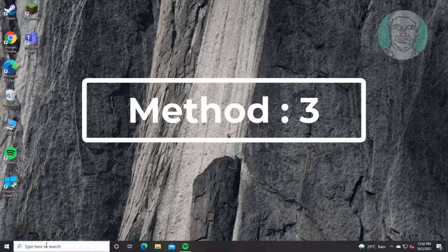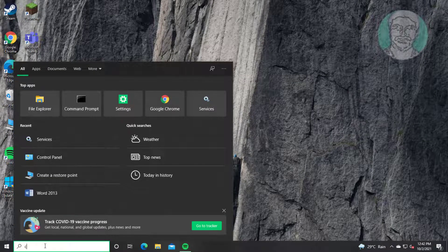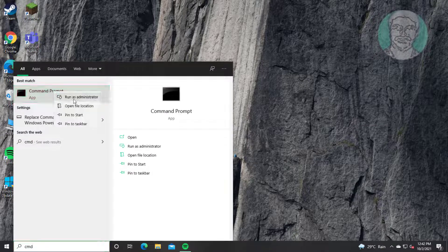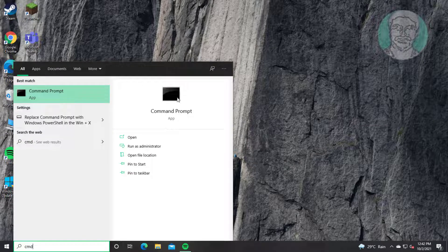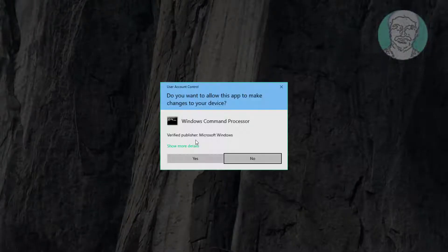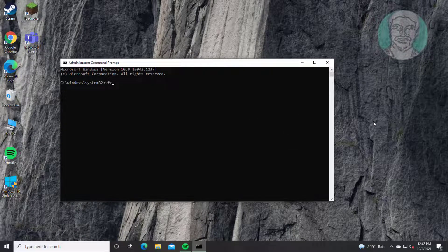The third method is to type 'cmd' in the Windows search bar and right-click to Run as Administrator. Type 'sfc /scannow' to run the System File Checker.